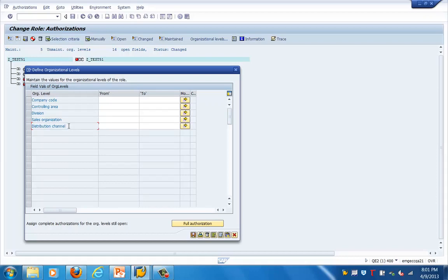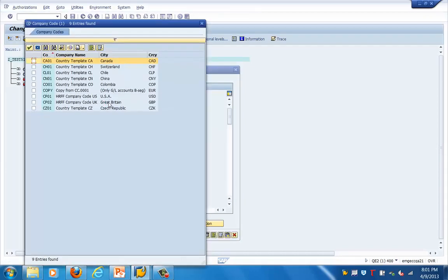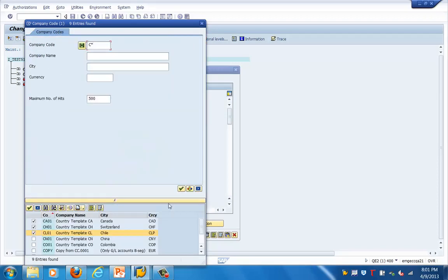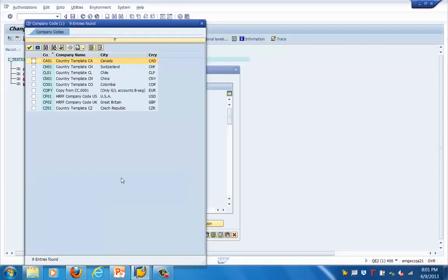Depending on how we want to structure and design our role — and how we want to base our role on the organizational levels within the company — we can come up with these values. In this case, let's look at roles starting with C. I'm coming up with a template. I'll select these three items and click Enter.